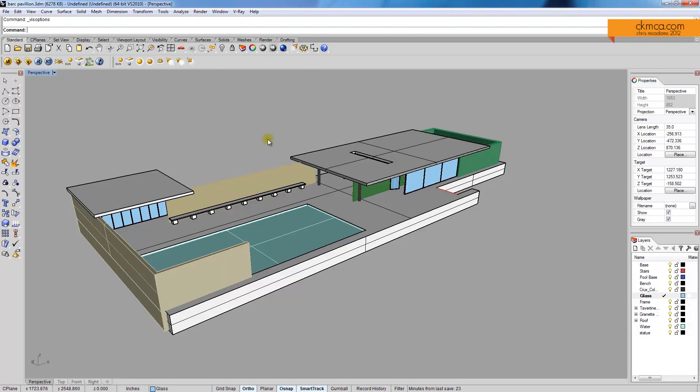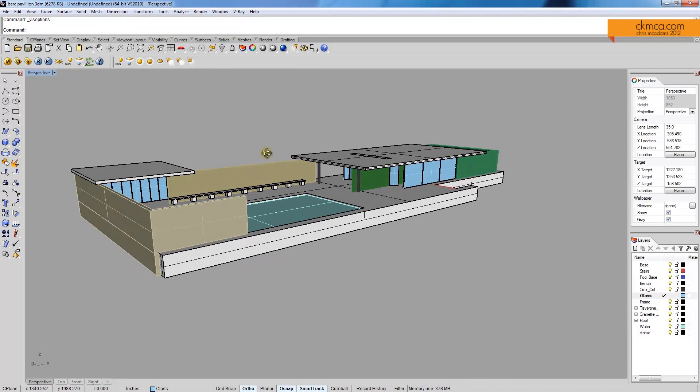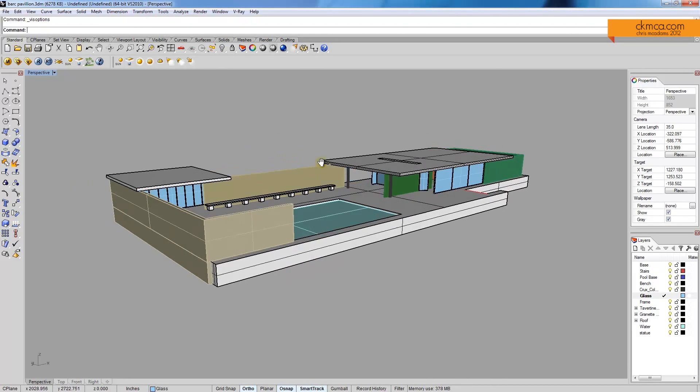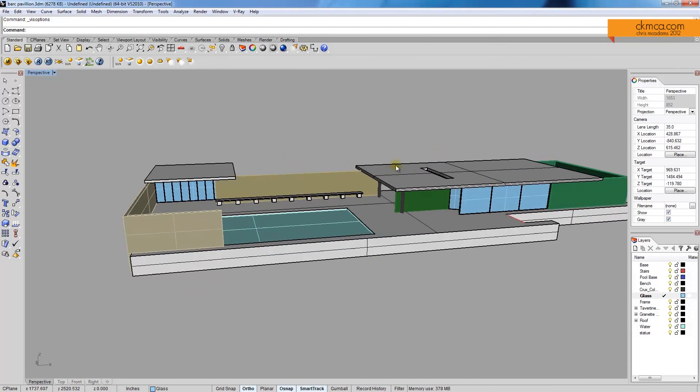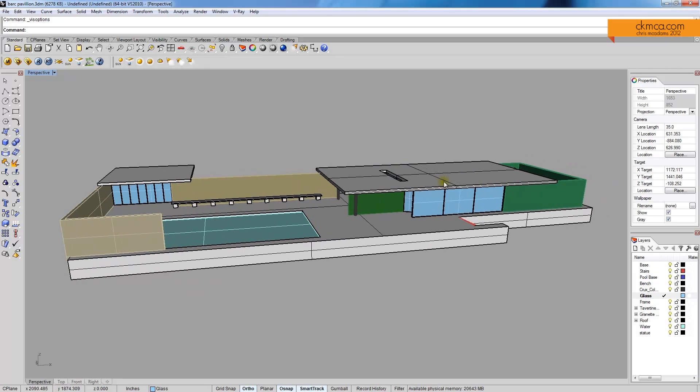Alright, so the first thing to know is that V-Ray is a pretty complex system. There's a lot we can do with it. There's a lot of presets that can be made.